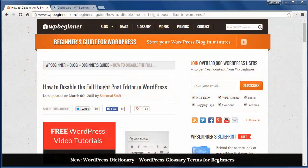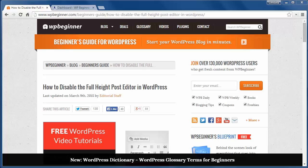Welcome to WPBeginner and thank you for watching. In today's video you'll learn how to disable the full height post editor in WordPress.